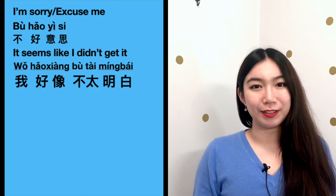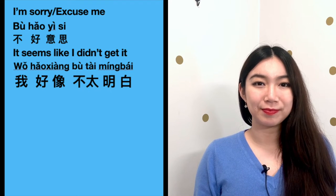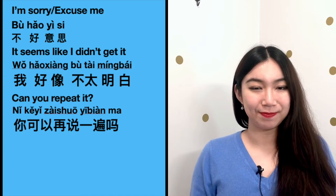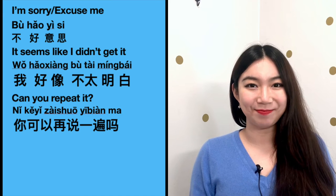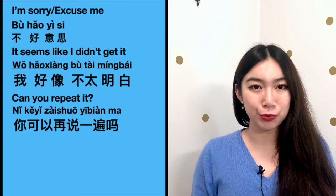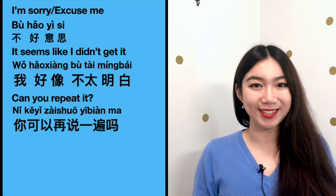When someone talks to you and maybe they talked too fast, you can say it seems like I did not get it. And then you may want to say 'Can you repeat it?' — 你可以再说一遍吗 — can you repeat it.